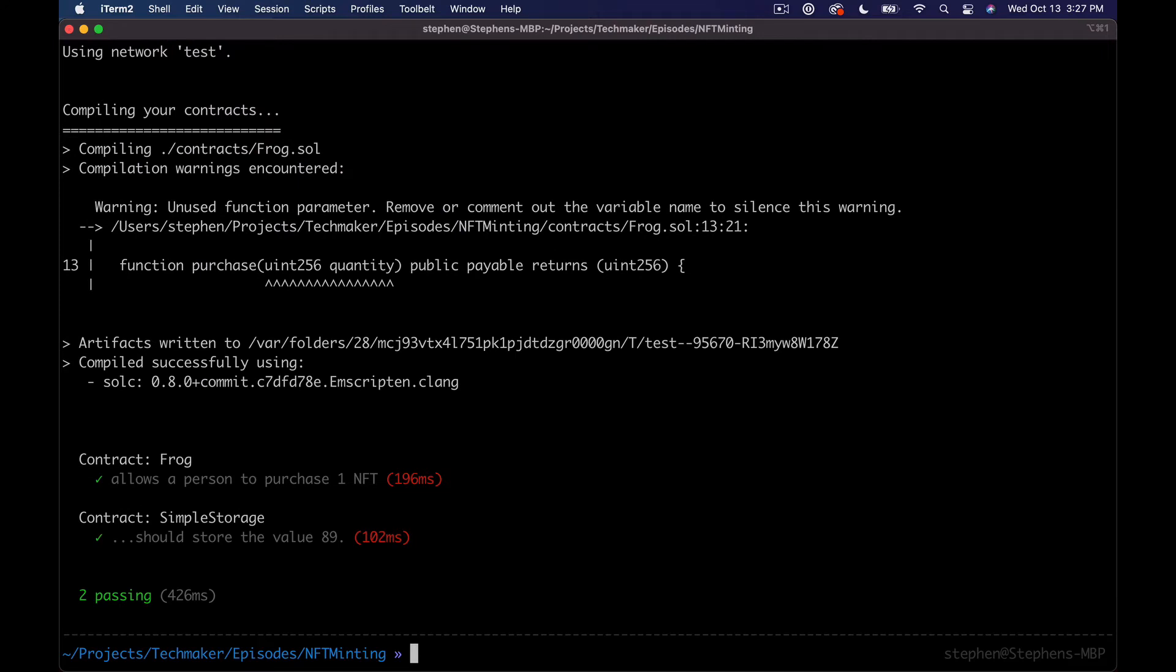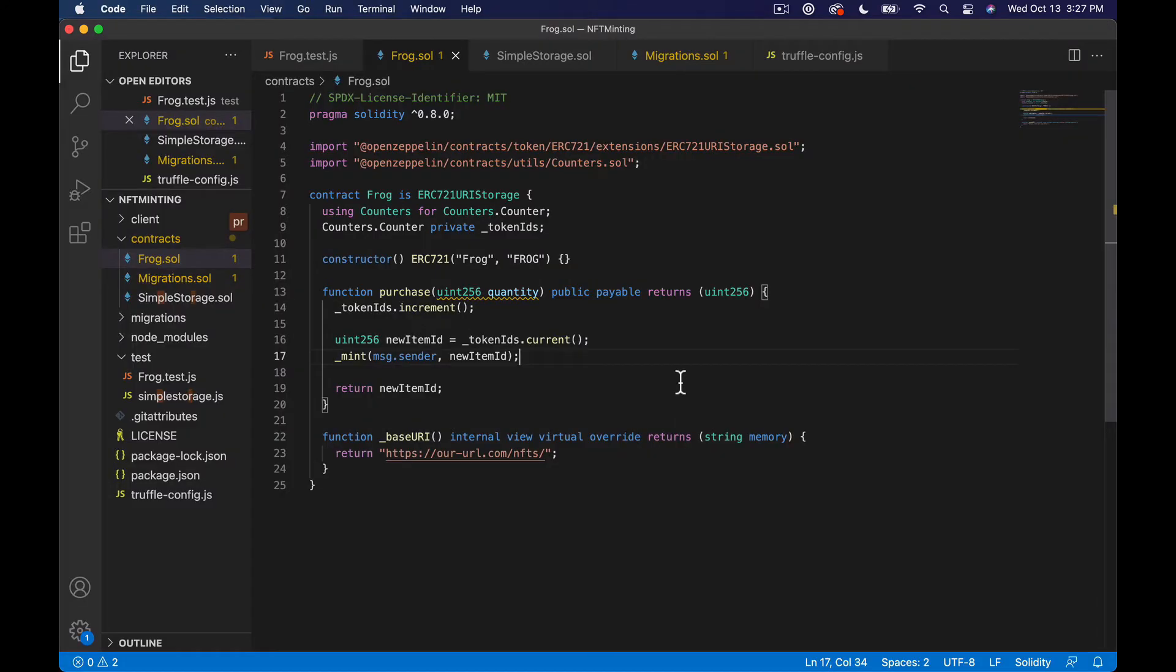And it does. So cool. So now what this means, because what we're going to do, and I'm going to explain more of this later, but we're going to need to swap out the base URI at some point. And we're going to need to build that out so we can test it.